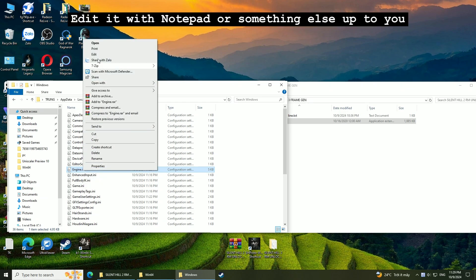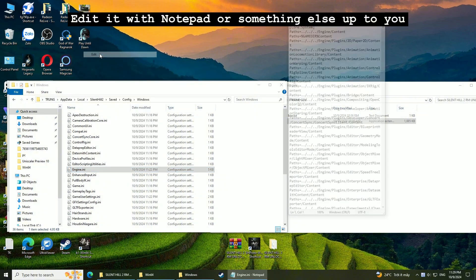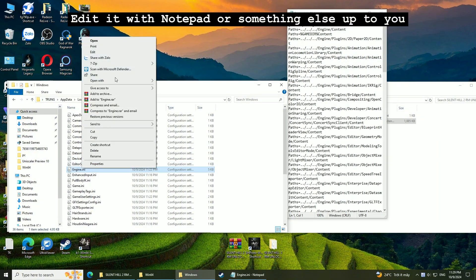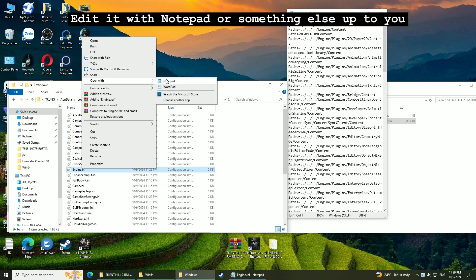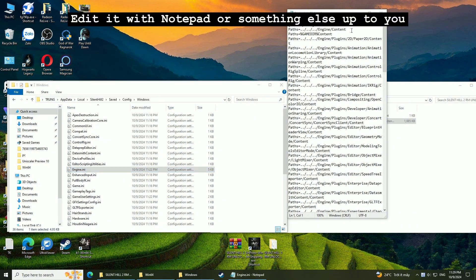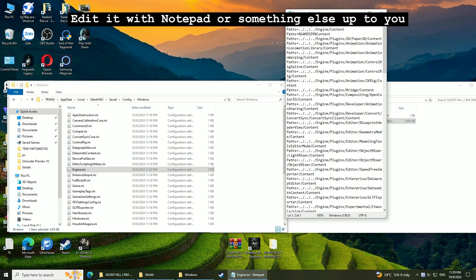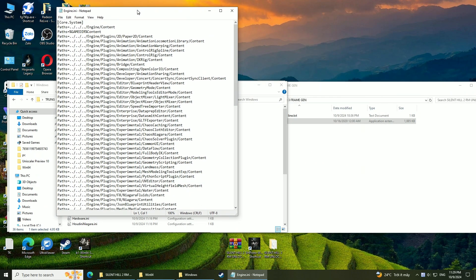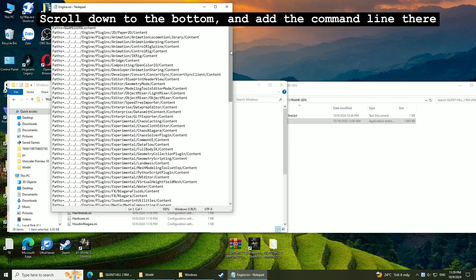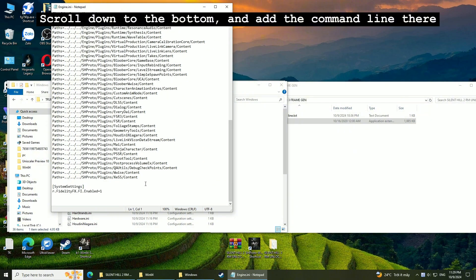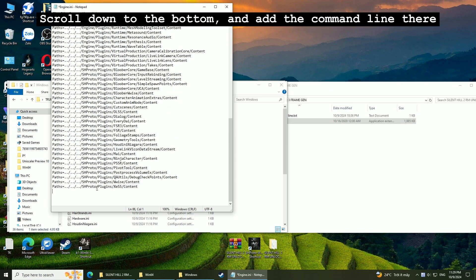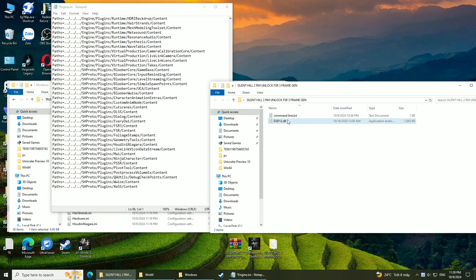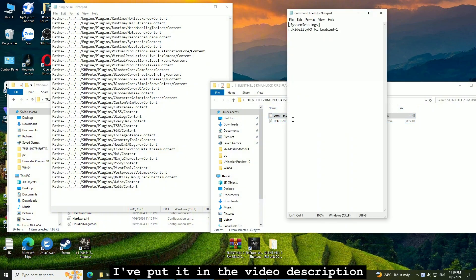Search for Engine.ini. Edit it with Notepad or something else, up to you. Scroll down to the bottom and add the command line there. I've put it in the video description.